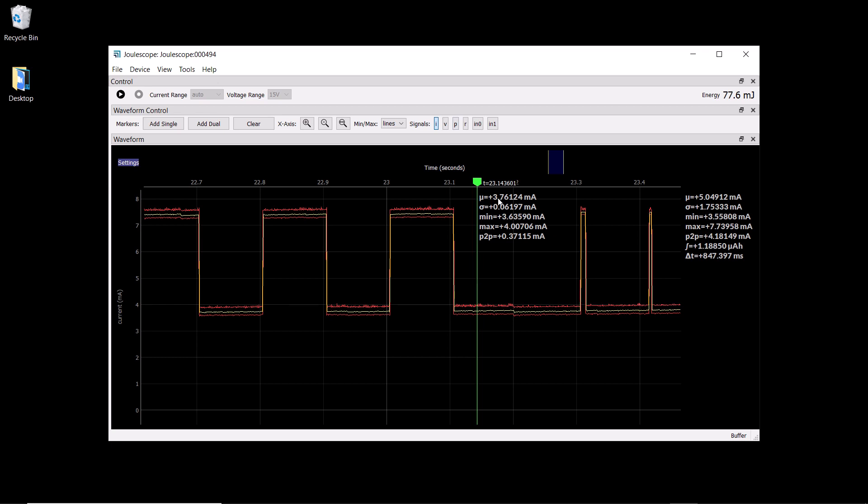The single marker displays statistics of mean, standard deviation, min, max, and peak-to-peak, just like the multimeter view. We also see the statistics displayed over the full window that's observed here, and it also includes our integration in amp hours.